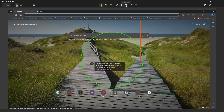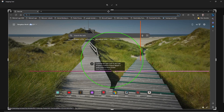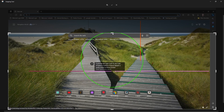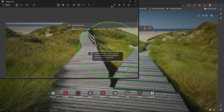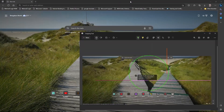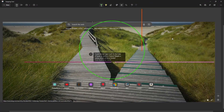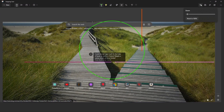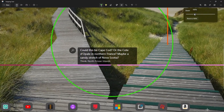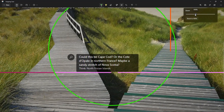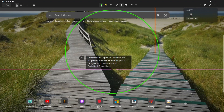Now we can use the crop option. We can crop the image. We can also increase the size of the image by dragging to the right side, and we can decrease the image size by dragging to the left side.